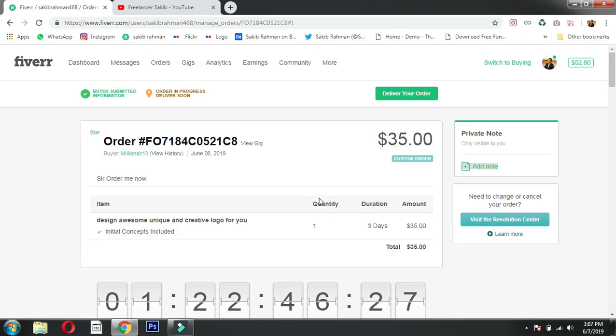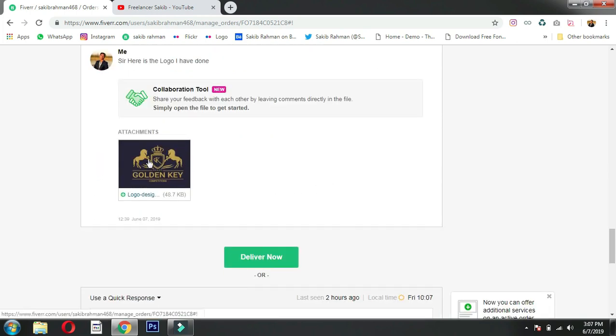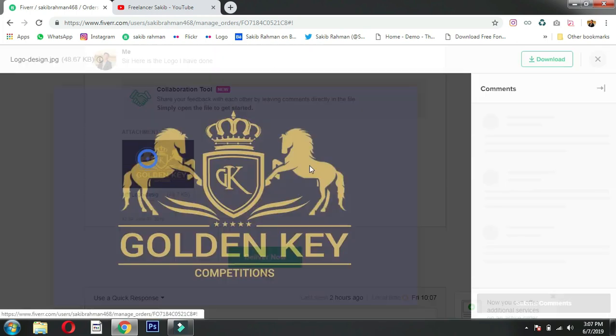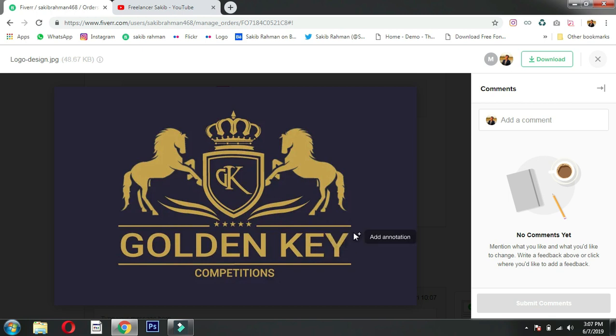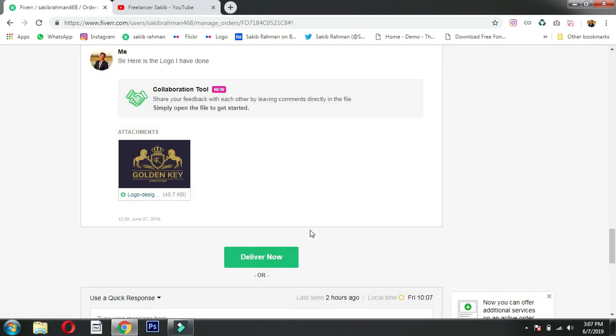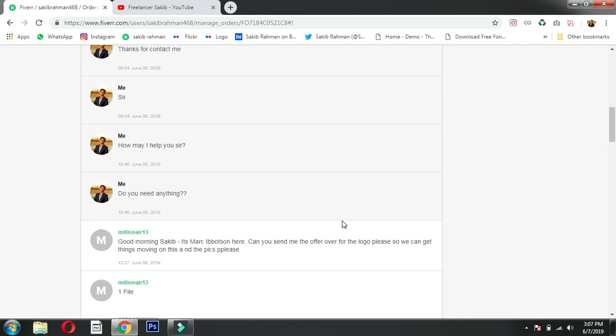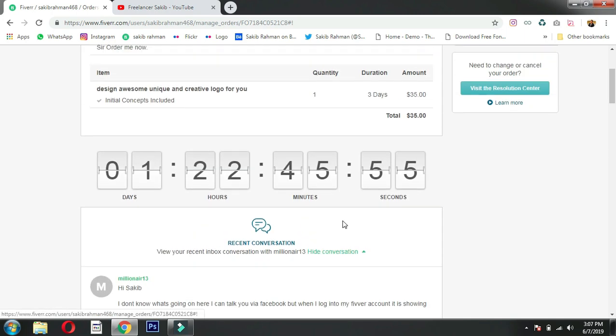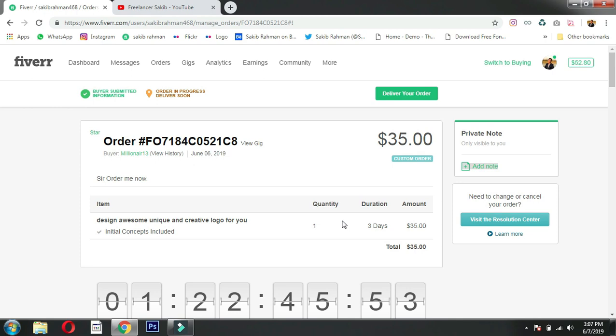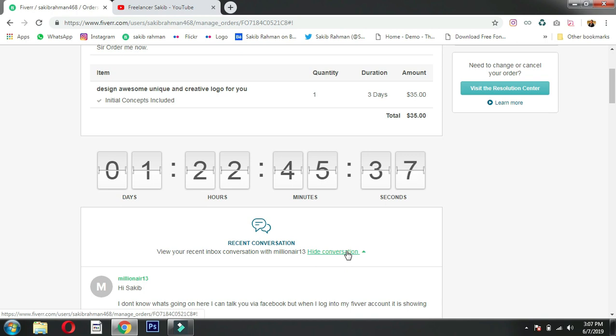I provided a mock-up file with the design. The mock-up shows the logo on different backgrounds. I removed the background from the flat image so they can use the logo on any background. This is the best way to deliver Fiverr orders.